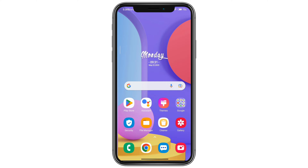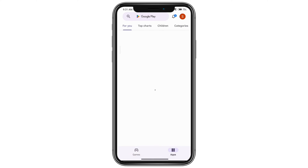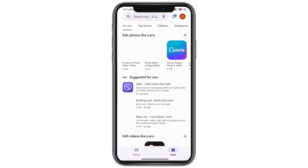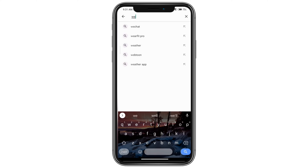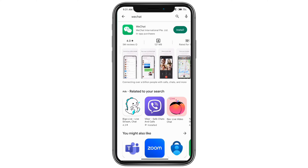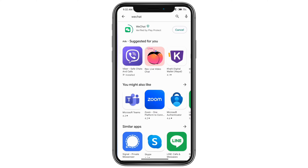If you don't have WeChat already installed, you can go to your app store, type in WeChat, and go ahead and install that.